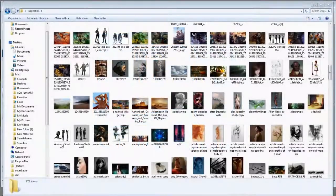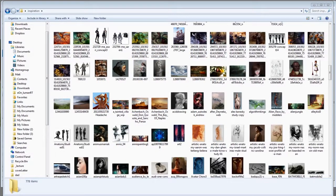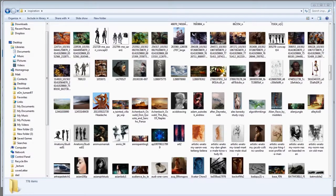In the last video we talked about the importance of reference material. Well, one thing I neglected to talk about was inspirational images.